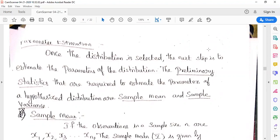So far under input modeling we have discussed about what we mean by input modeling, what we mean by data, and the different ways of data collection. The different steps under data collection: the first step is to collect the data, the second step is to identify the appropriate distribution, the third step is to find out the parameters associated with the distribution, and finally we check whether that particular data is valid by applying different types of tests — that is the goodness of fit test.